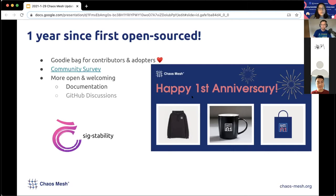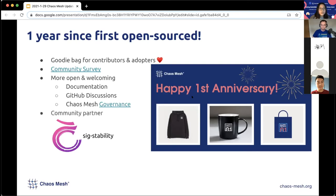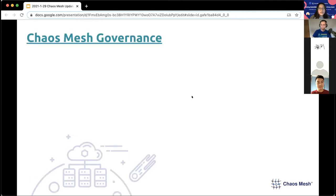From what we've gathered so far, we should improve our documentation and be more open in terms of decision-making and project direction. So we started using GitHub Discussions, and we have also started adopting Chaos Mesh governance. I'd also like to introduce our new community partner, SIG Stability, who will be speaking a bit later.